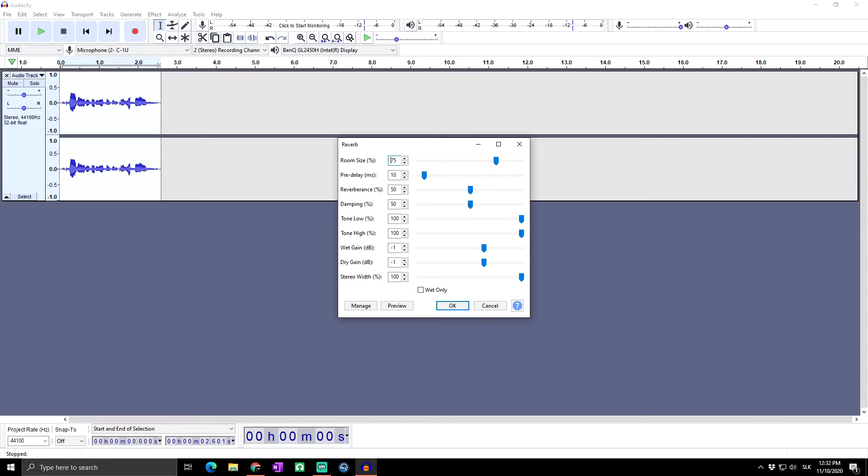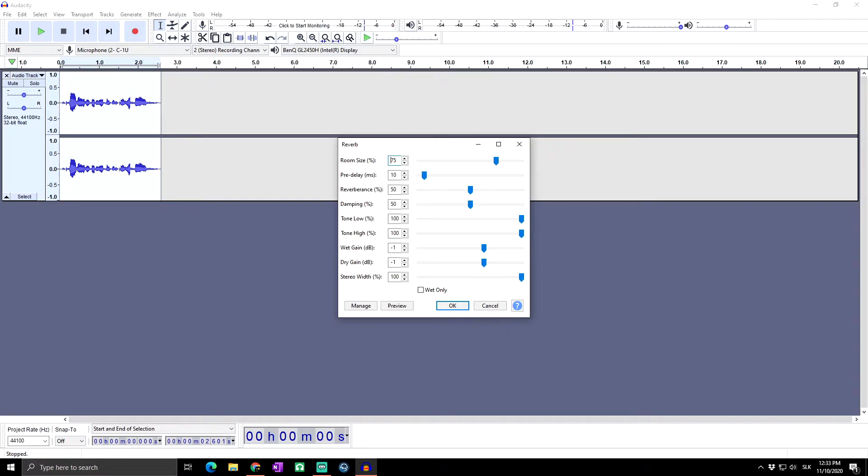The reverb effect is based on the original free verb algorithm. Adding reverberation is desirable for concert halls that are too small or contain so many people that the natural reverberance is diminished. Applying a small amount of stereo reverb to an untreated mono signal duplicated into a two-channel stereo track will usually make it sound more natural.